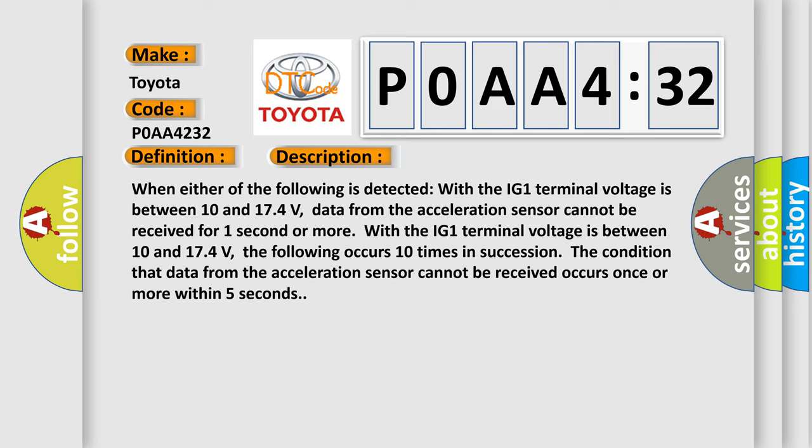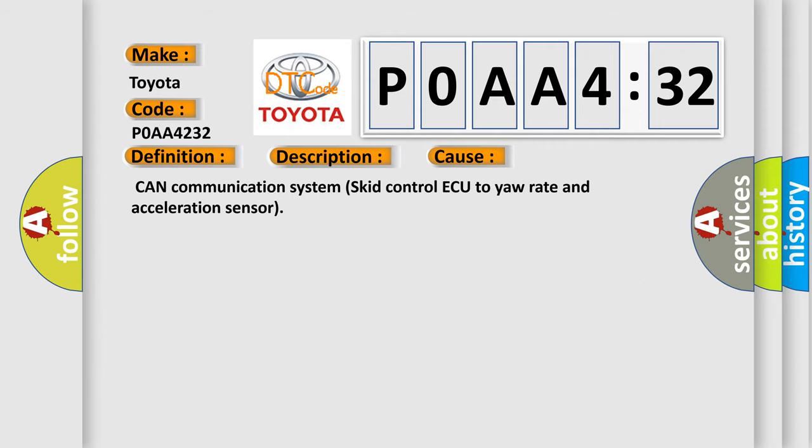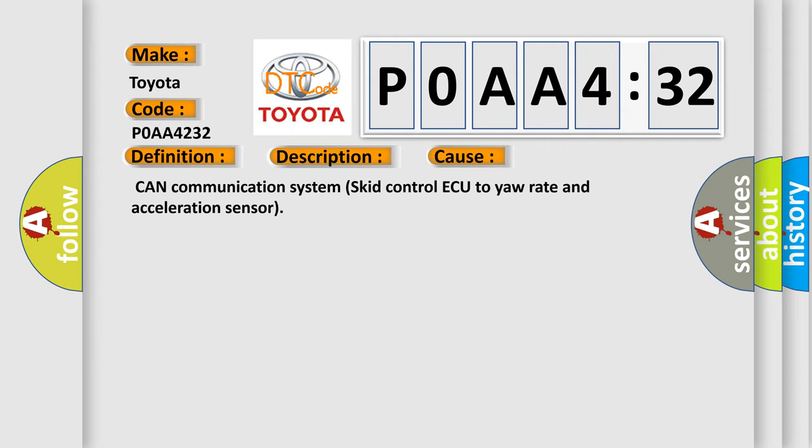This diagnostic error occurs most often in these cases: CAN communication system, skid control ECU, yaw rate and acceleration sensor.